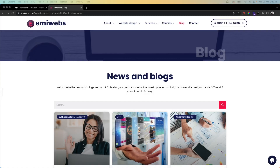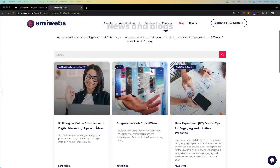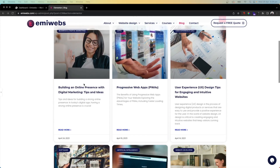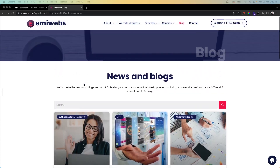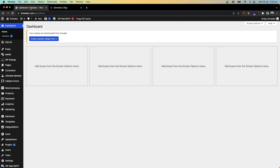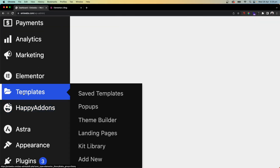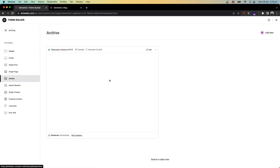Hello everyone and welcome to this tutorial. Today I'm going to explain how to create an archive post page using Elementor Pro — normally used for the news and blogs section to display posts from your WordPress site. To do that, we just need to access the dashboard in WordPress and go to Elementor Pro, then Templates, and then Theme Builder.